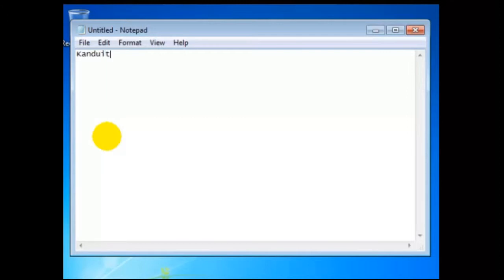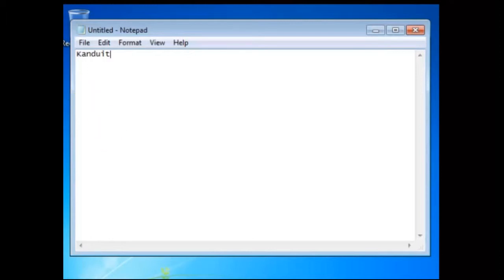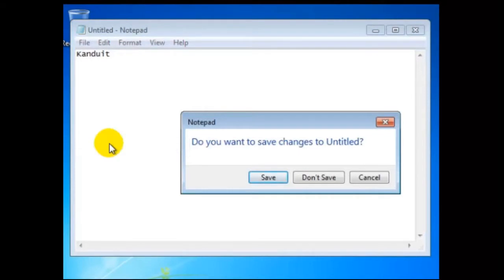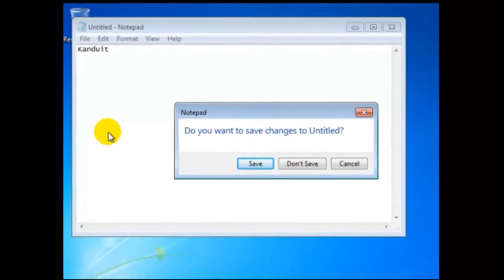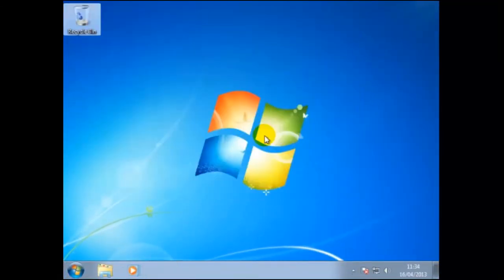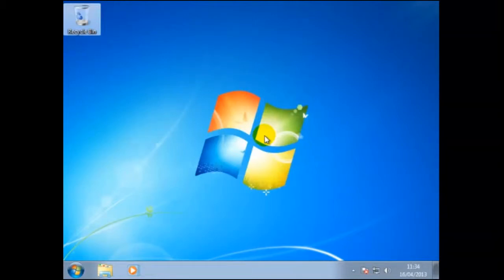In this example we have typed in the name CandoIT. Right now this information has been copied into RAM, or Random Access Memory, and if you remember RAM is classified as Temporary Memory. Let's see the effect if we just exit from the application. So from File we'll click on Exit. A message will appear: do you want to save changes to Untitled? We shall choose Don't Save. As you may have guessed this file has now been deleted.